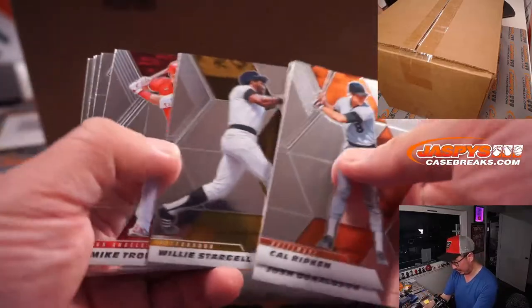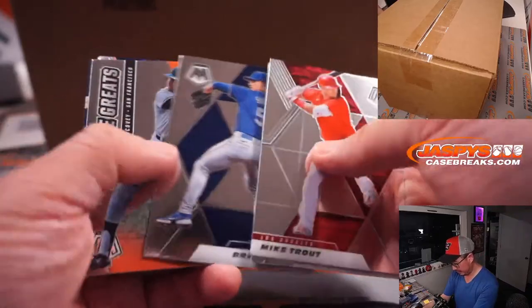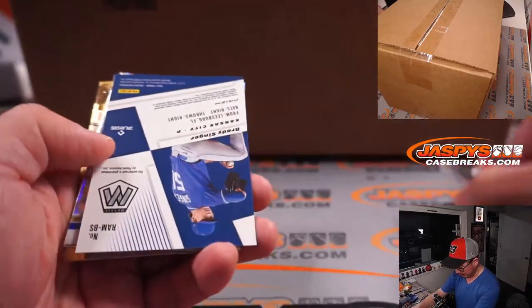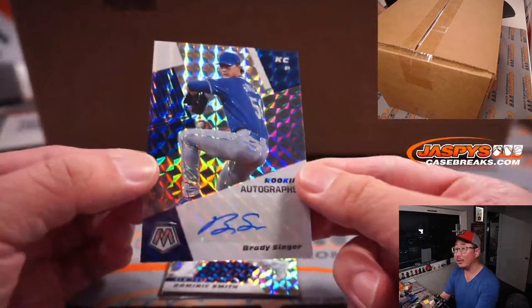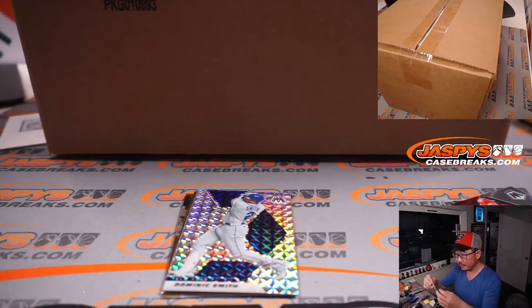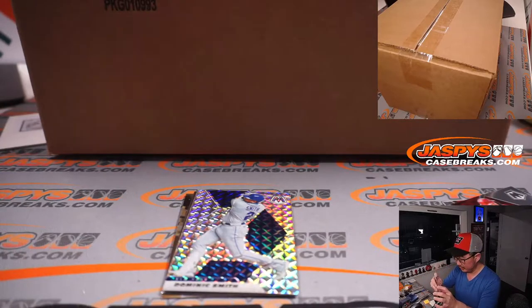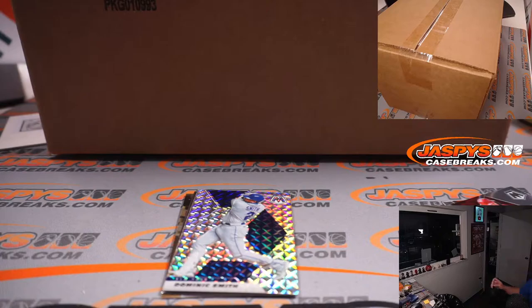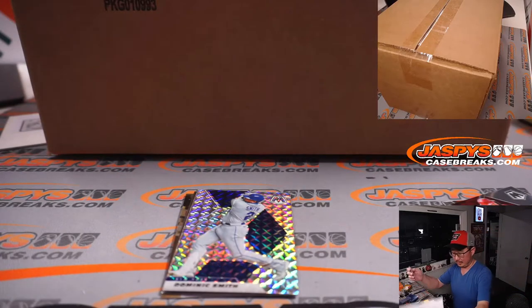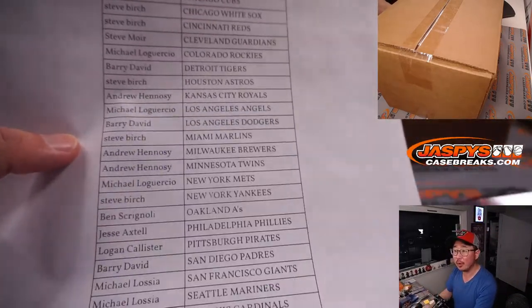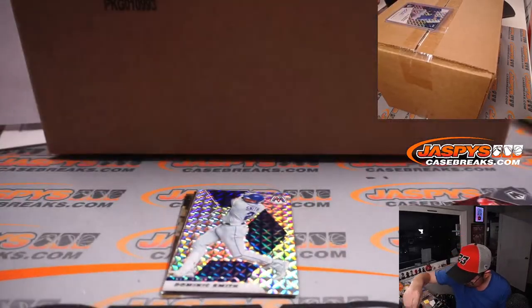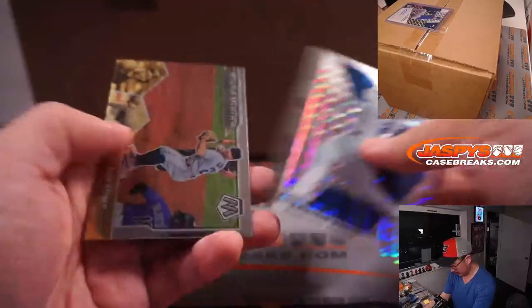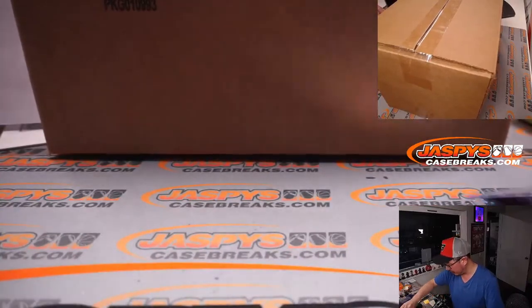Let's see what we got. And we got an autograph. Nice. It's Brady Singer. Rookie autographs. That's for Andrew. Andrew with the Royals. There you go, Andrew. Not bad for a filler pack.